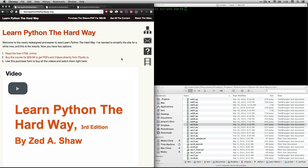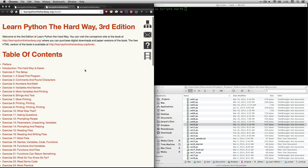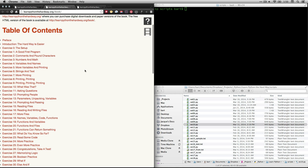You can get to the text of his book at learnpythonthehardway.org and click on read the free HTML online and that'll take you to the table of contents. In this video we're looking at exercise 10 which is called what was that.